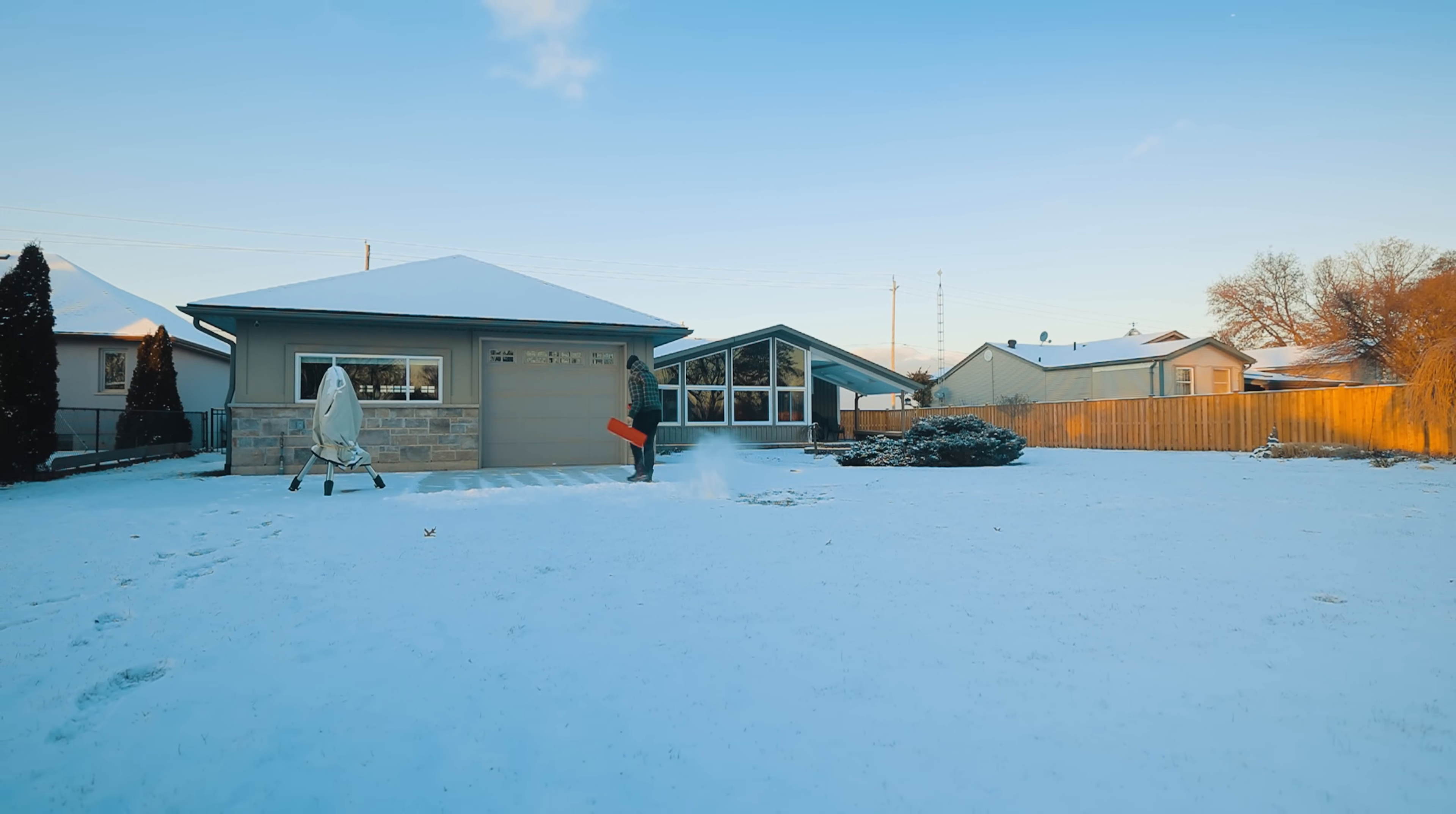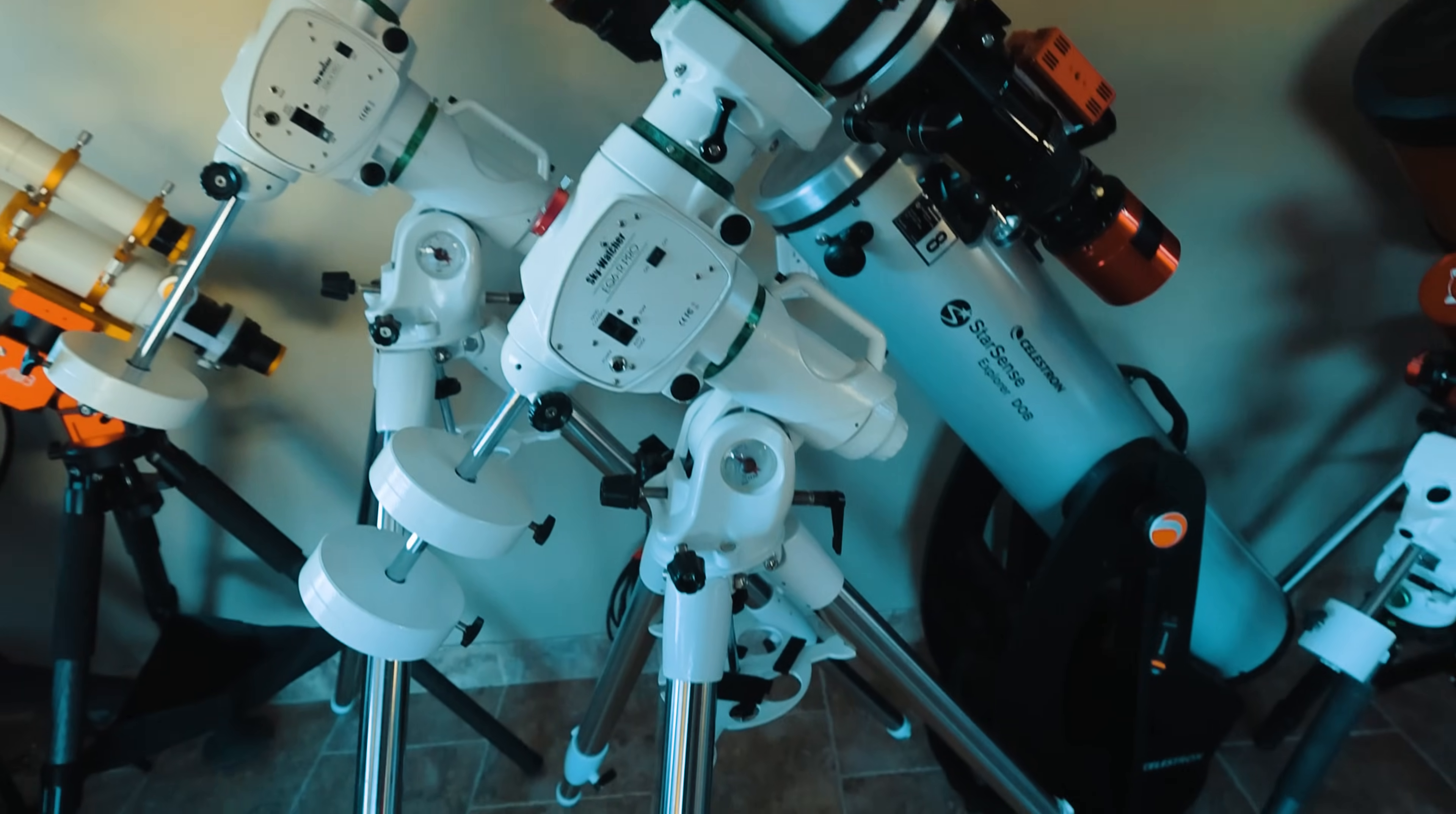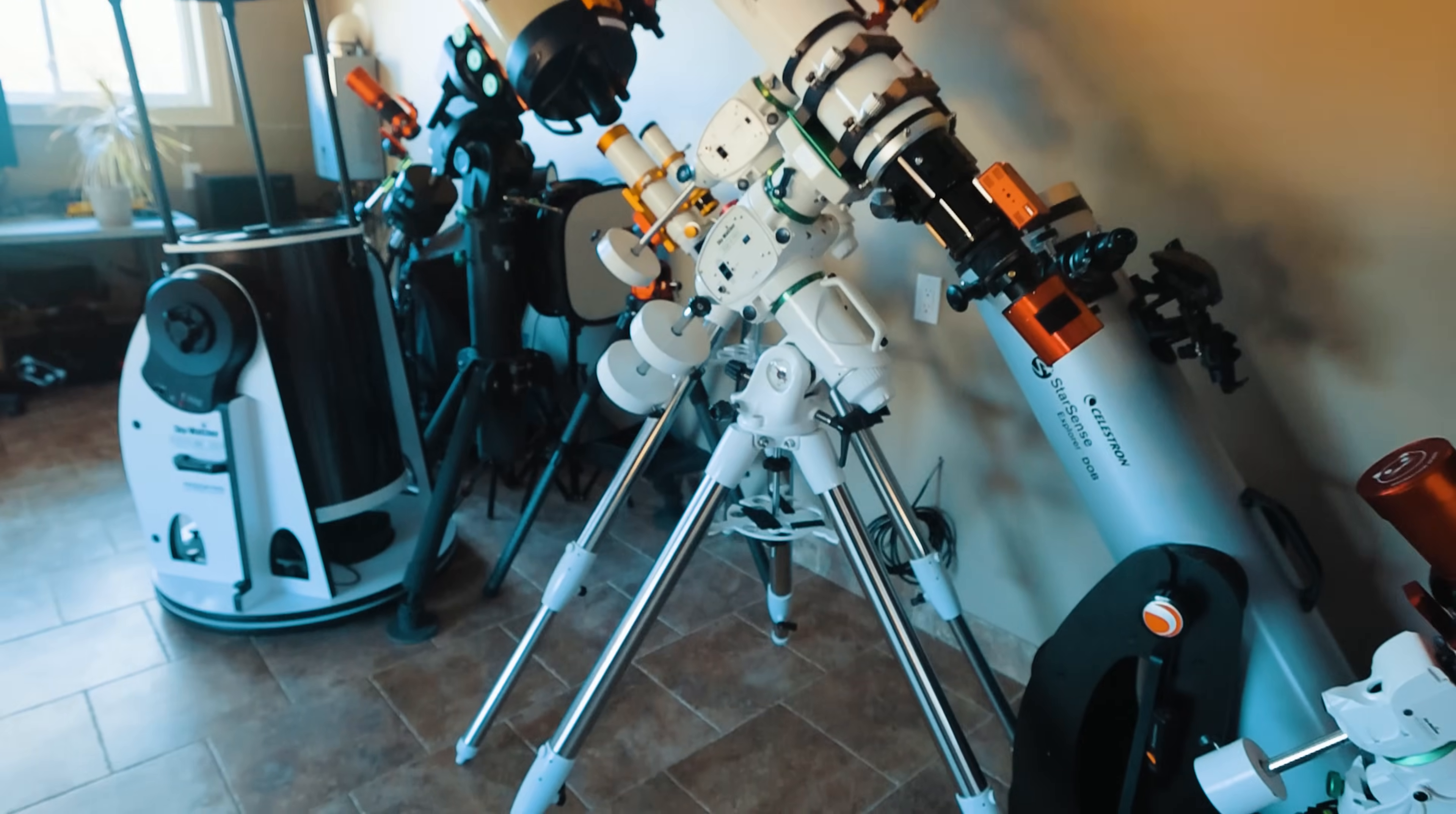Based on image scale and the field of view and the size of this object, I'm thinking about using this rig tonight, which is the Esprit 100 at 550 millimeters. That'll be on the EQ6, and then the camera will be the ASI 2400 MC Pro, one-shot color full-frame. So this rig is coming outside.